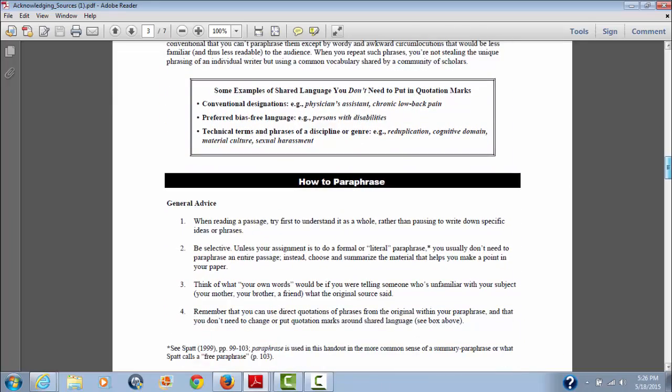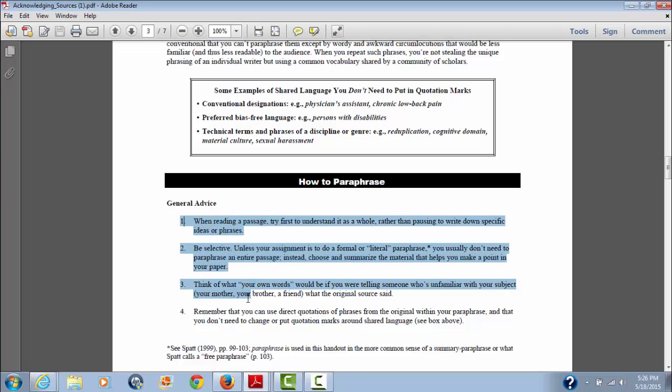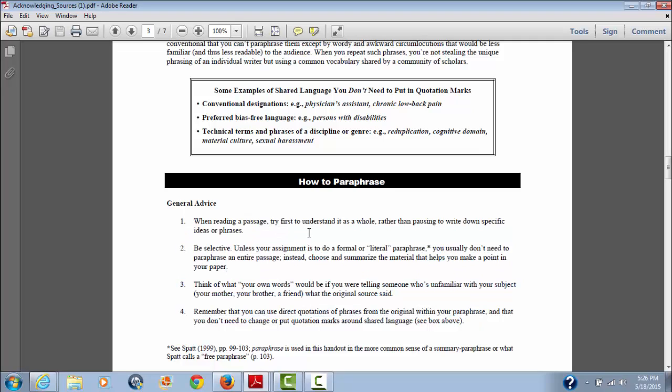And then it gives you some more general advice on how to paraphrase. And these are the big key ideas when you're trying to paraphrase and I will go over these because I think it's important. The first one: when reading a passage, try first to understand it as a whole rather than pausing to write down specific ideas or phrases. Look, comprehension - read the paragraph, get the gist of what you're reading that you want to paraphrase. Maybe make some little notes on a piece of paper, but read it first, then make a little note on the stuff in the information and the resource that you think is important.